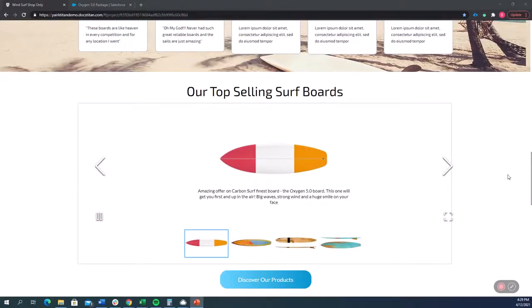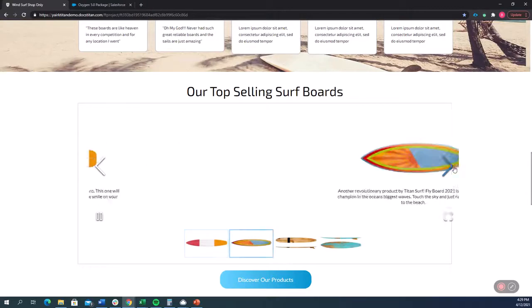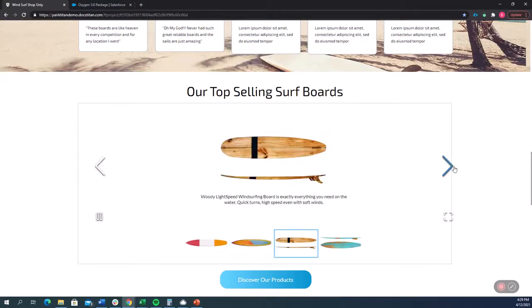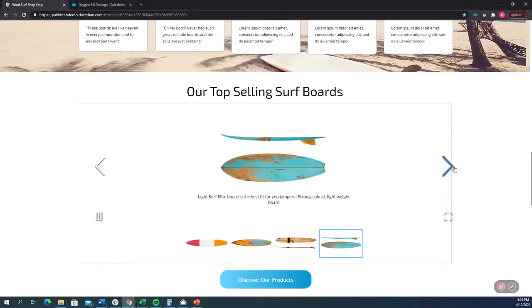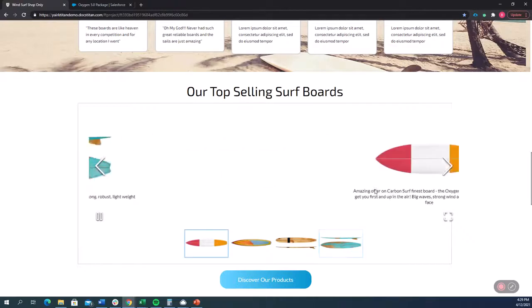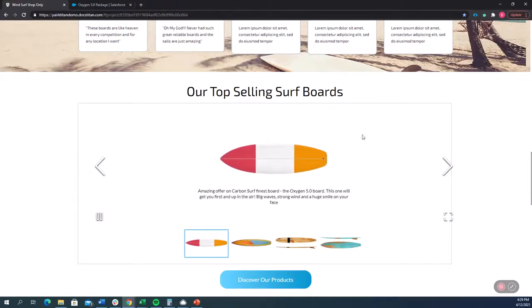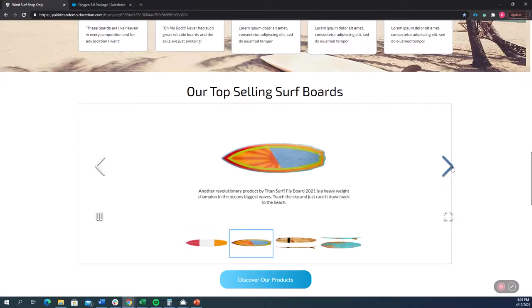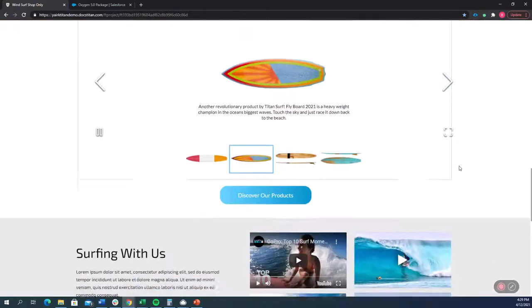This is a carousel and it's displaying the top selling surfboards that we have in Salesforce. Of course, you can dictate whatever type of logic you want to display whatever you want in here and make it come dynamically from Salesforce.